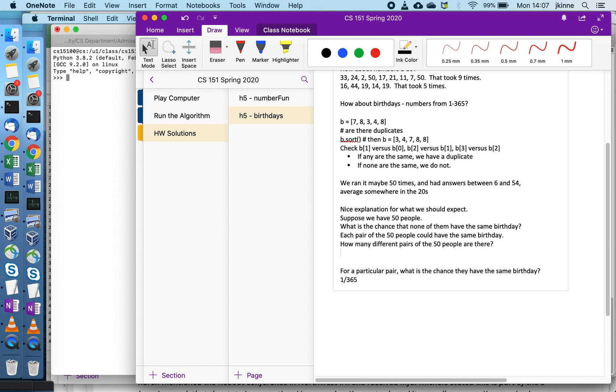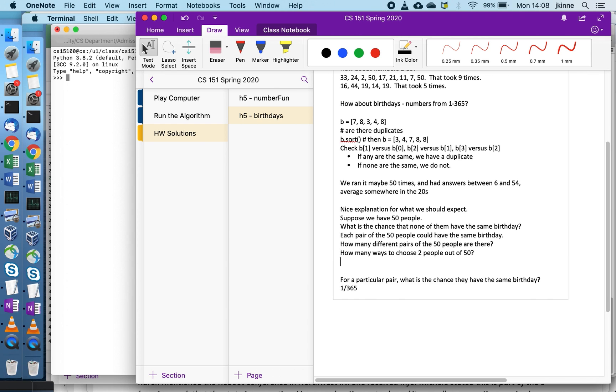How many different ways are there to pick two people out of 50? There's a name for that in math. That is called 50 choose 2, which is otherwise known as the binomial coefficient with 50 and 2. We have a formula for that: 50 factorial divided by 48 factorial times 2 factorial.